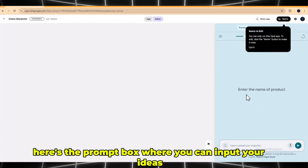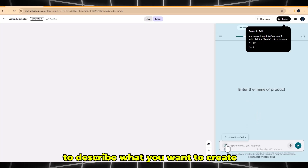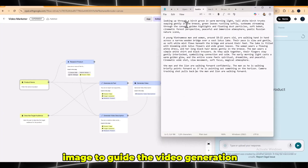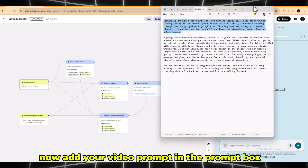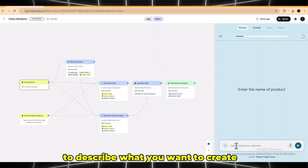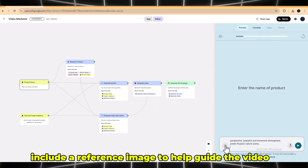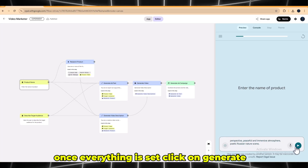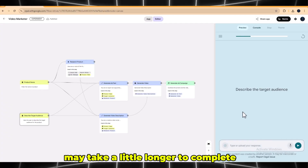Here is the prompt box where you can input your ideas. Type your video prompt in this box to describe what you want to create. You can also upload a reference image to guide the video generation. Once everything is set, click on Generate. Please note that the process may take a little longer to complete.